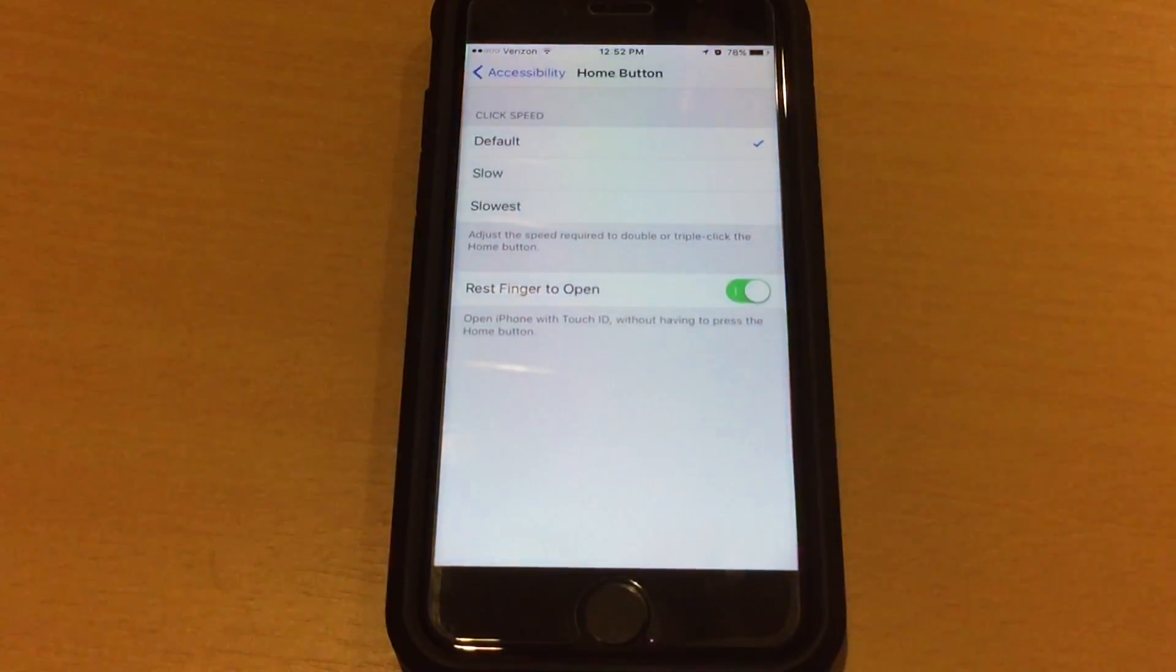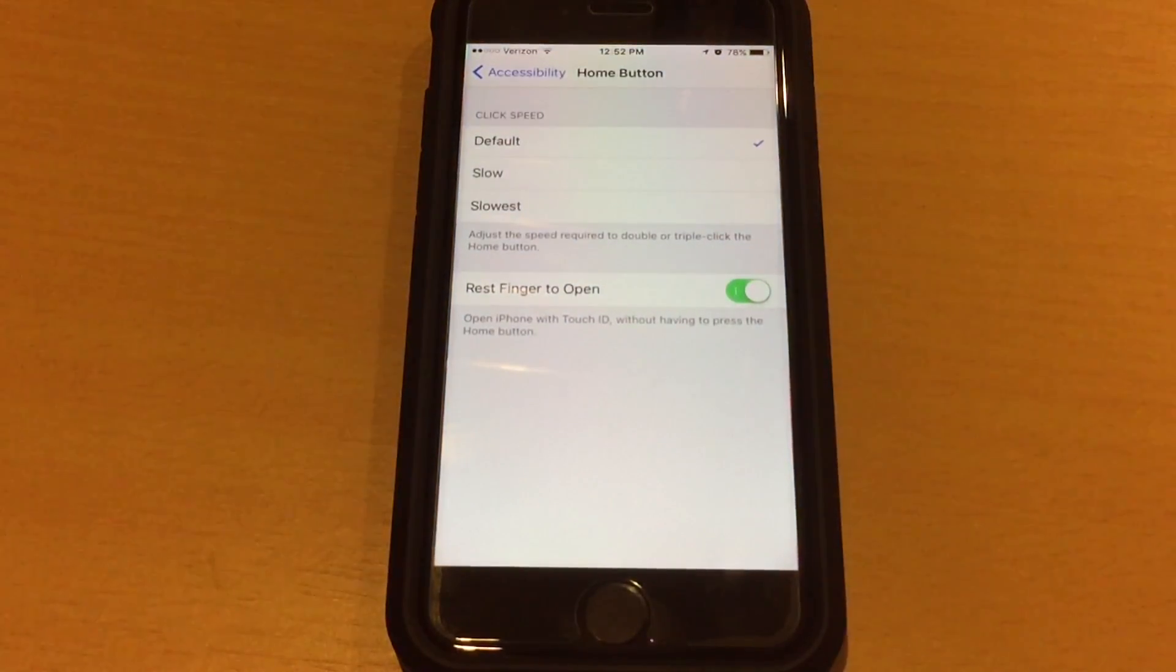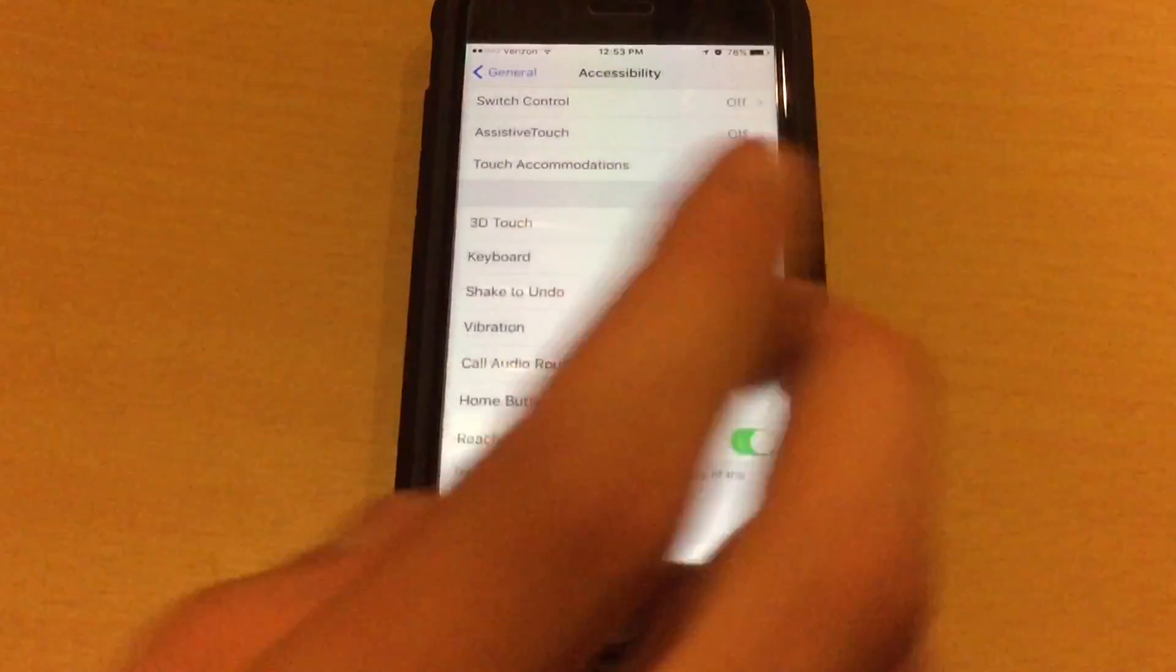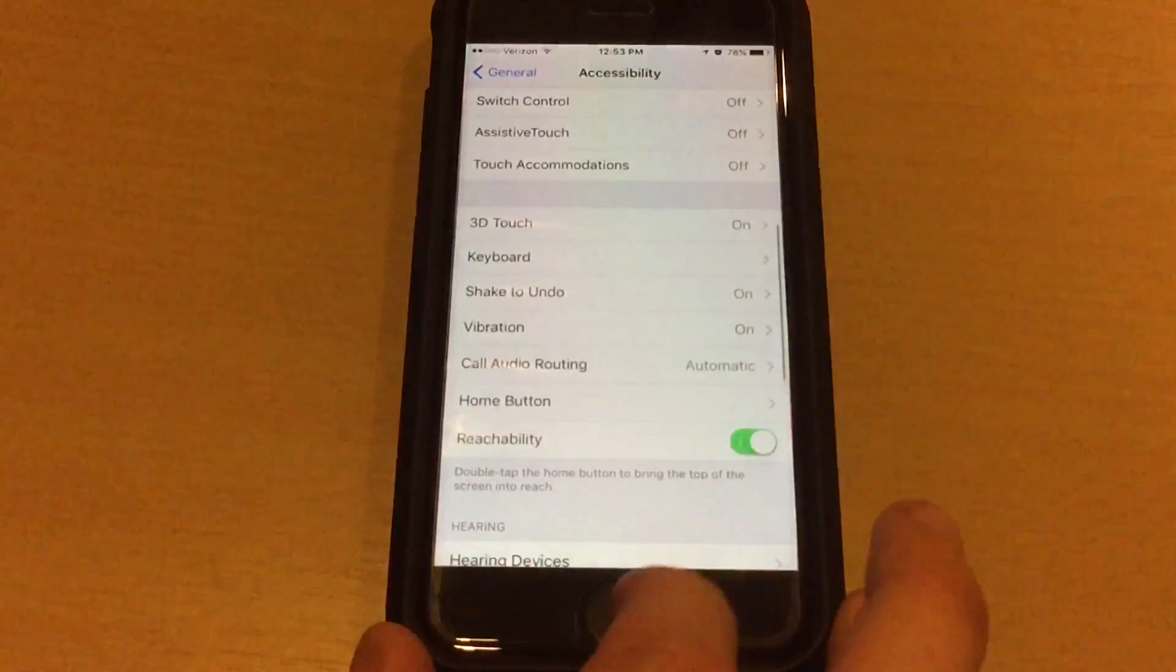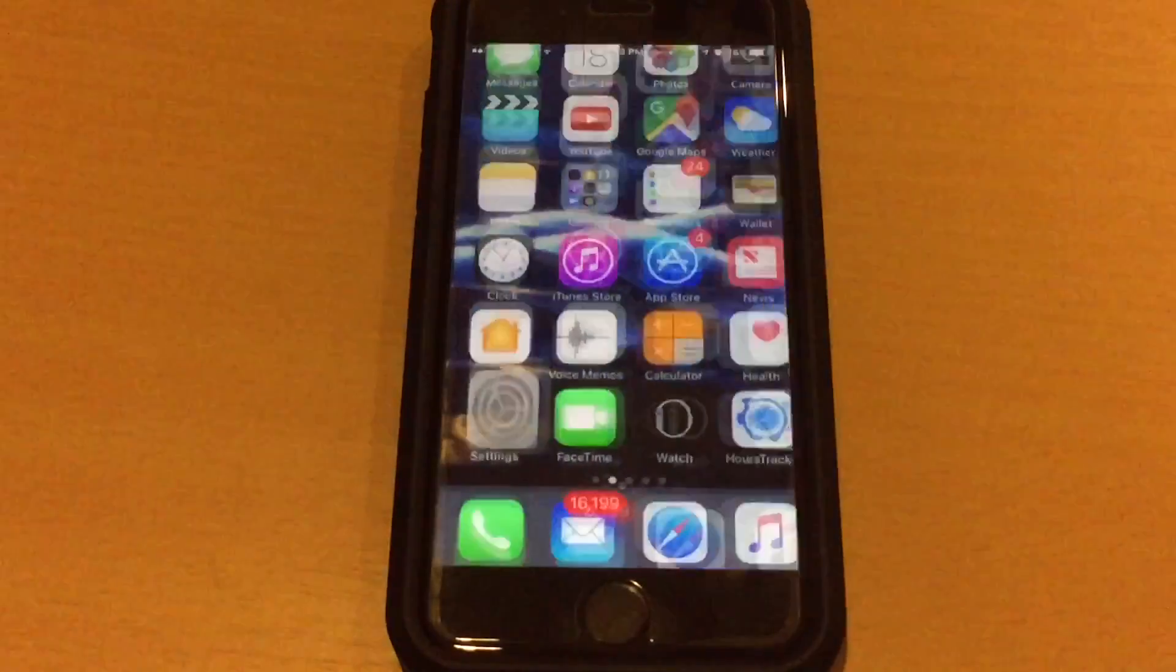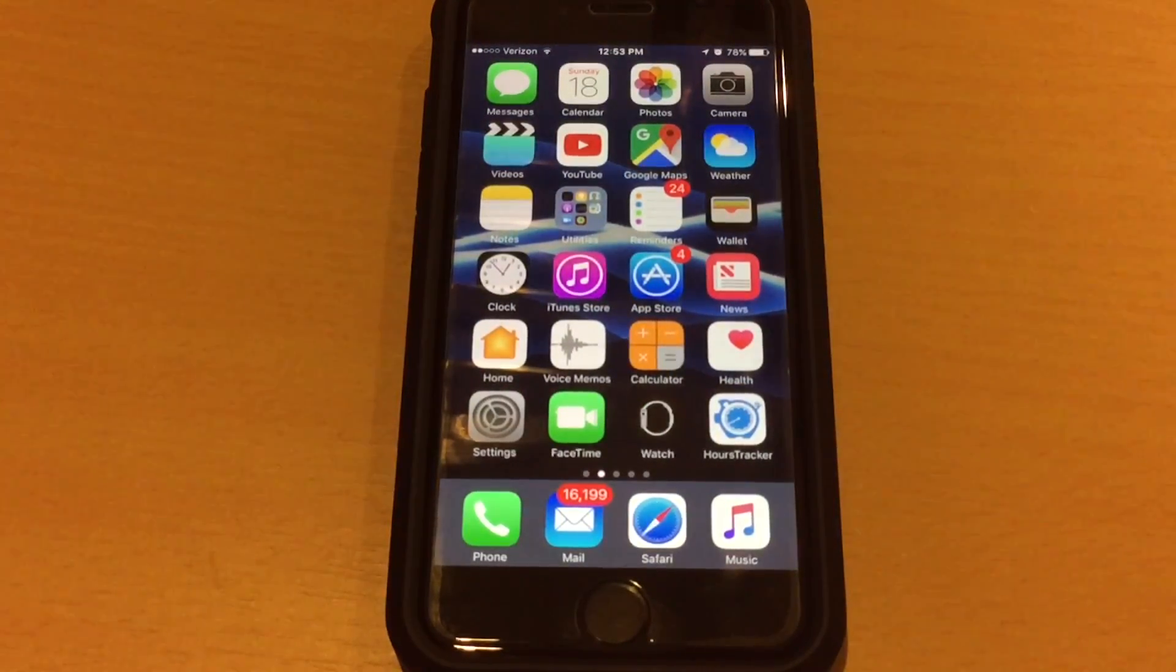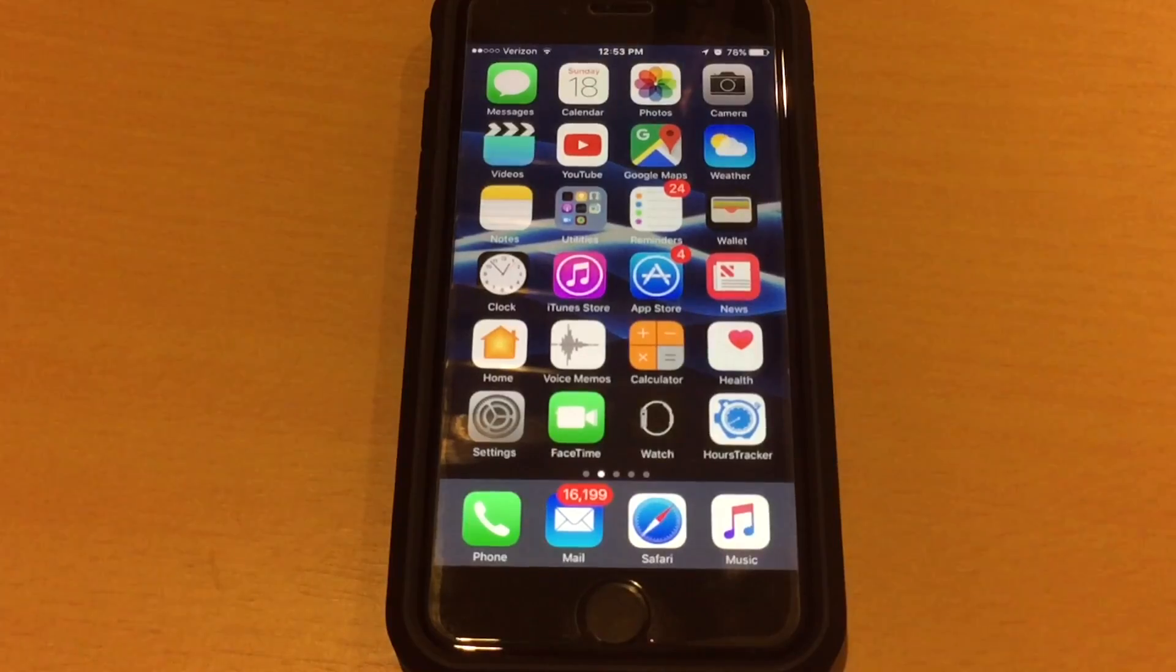You just put your finger on the home button and it immediately unlocks your device, and there's no need to press the home button. So there you go. That is how you get the iOS 9 Touch ID functionality back in iOS 10.